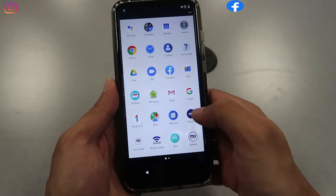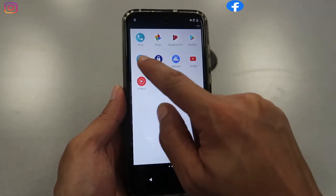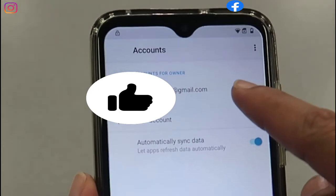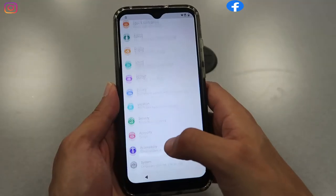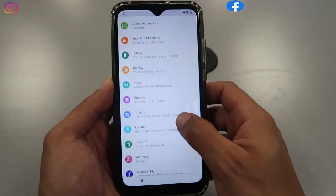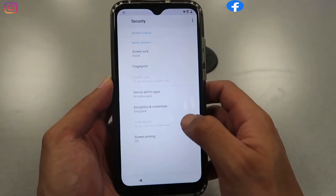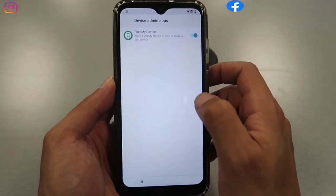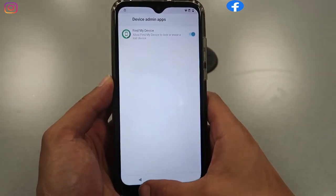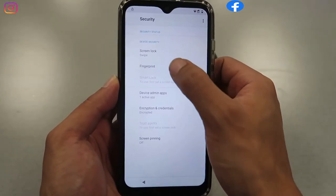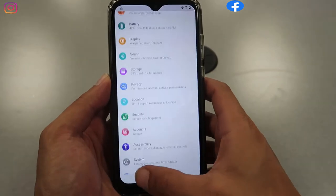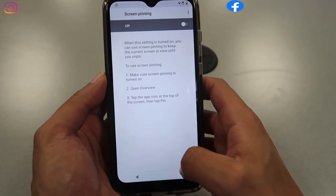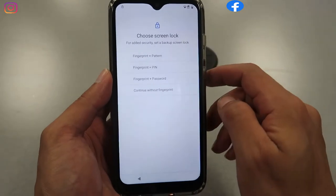Go back, then go to Settings. Scroll down to Accounts — the new account is added, which is a good sign. Scroll down and look for Security. Go to Device Admin Apps, enable it, then Activate. Find My Device should be enabled. Go back, then look for Security again and enable the screen lock settings.